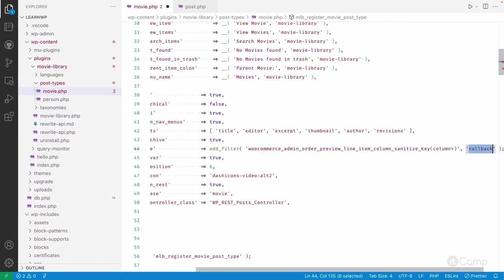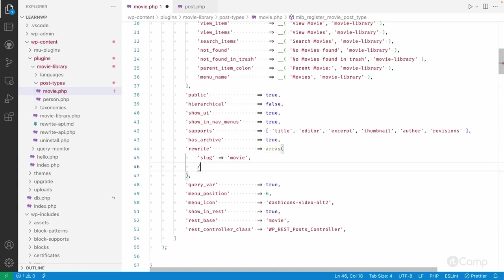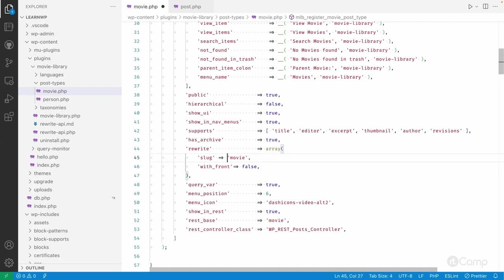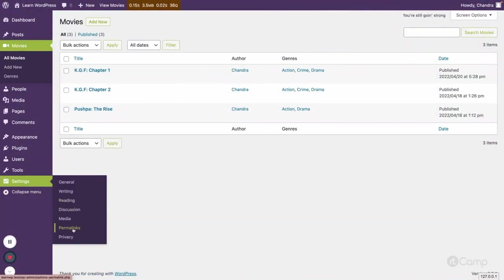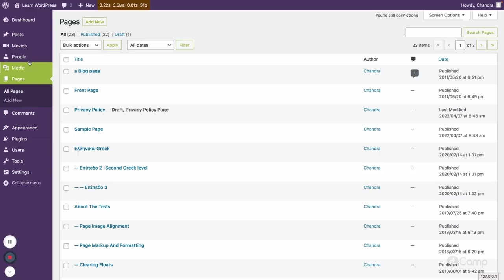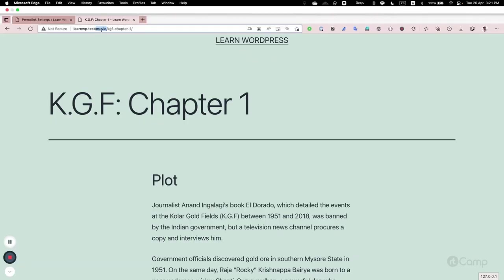In the array format, I'll pass `slug` as 'movie' (which is the default), and then pass `with_front: false` because we don't want 'articles' in the URL structure for the movies post type. Going back to permalink settings and clicking Save Changes, then opening the movie post — now 'articles' has been removed from the URL.